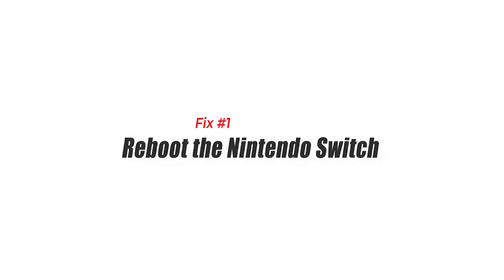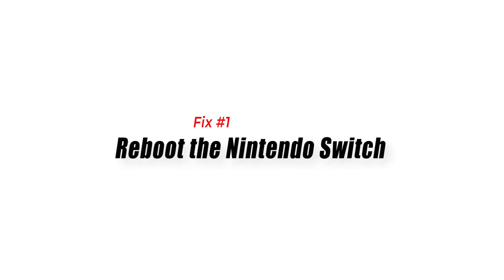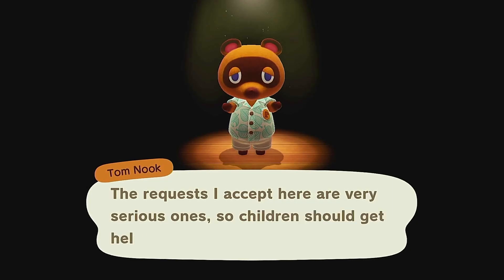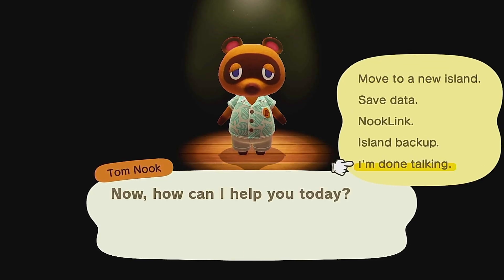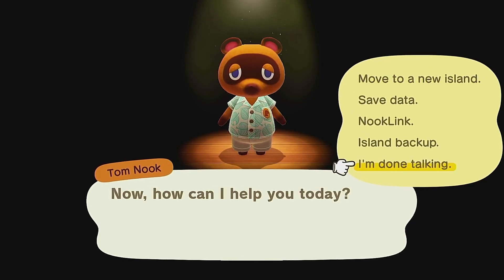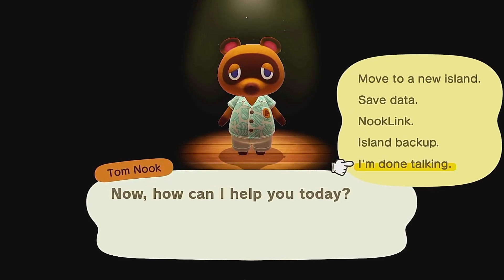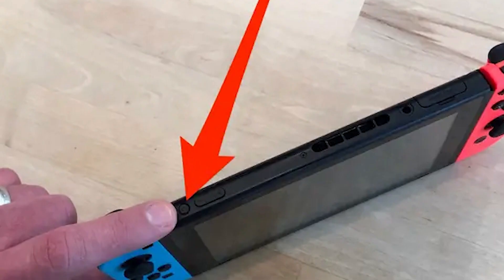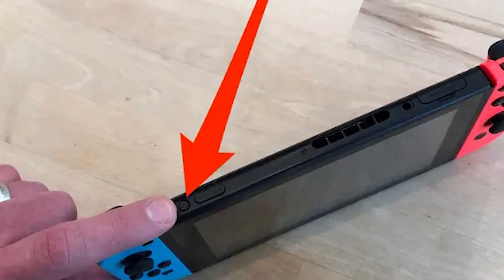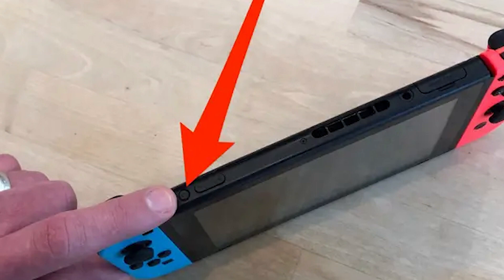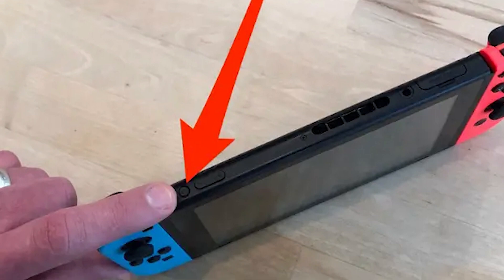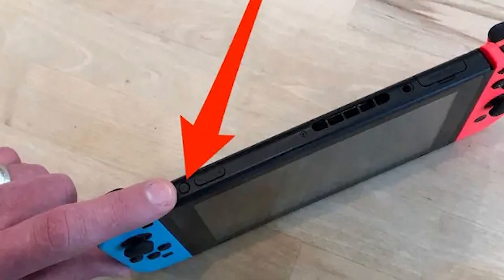Fix 1: Reboot the Nintendo Switch. Many people fixed error code 2101-0001 by doing a simple trick — restarting the Switch. Just press and hold the power button on top of the console for three seconds, then select the restart option on the screen.